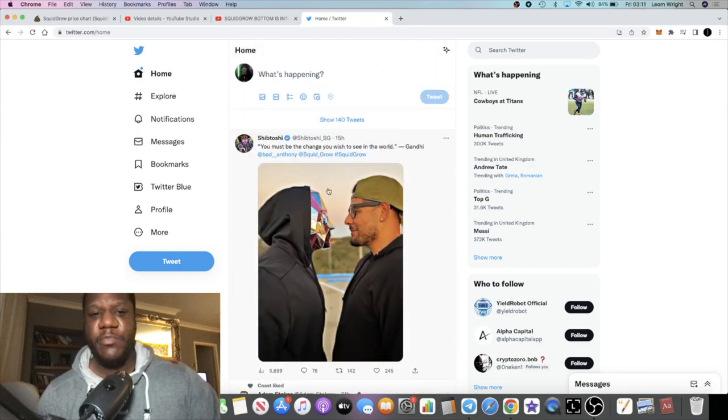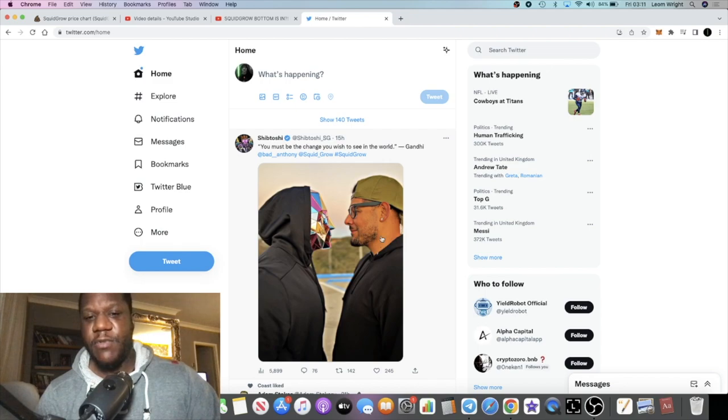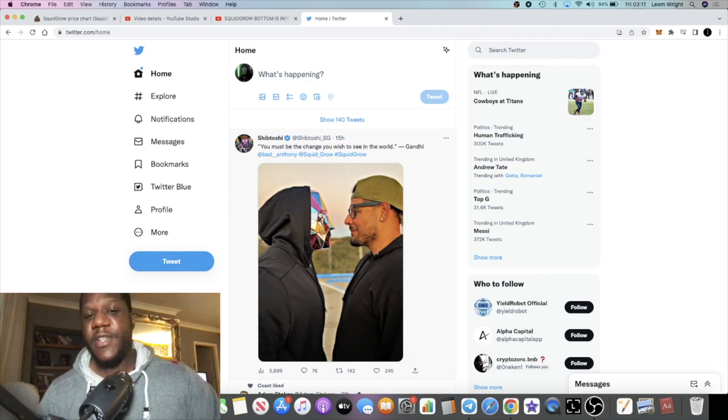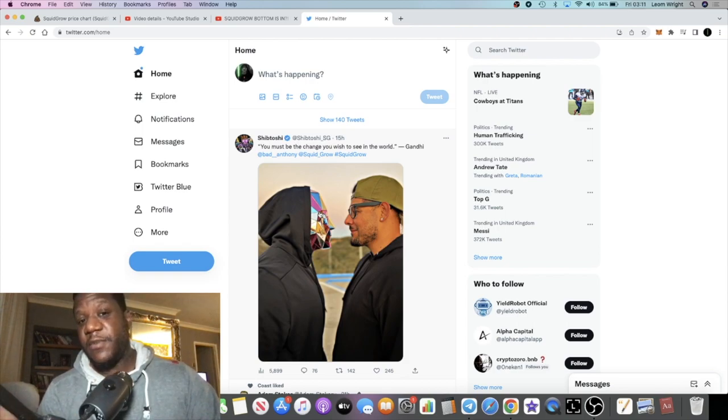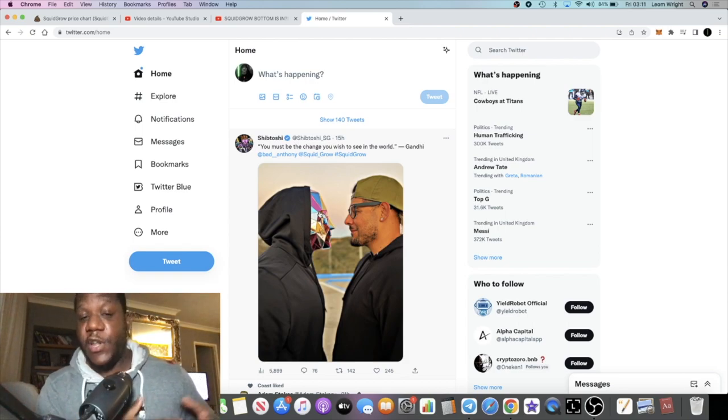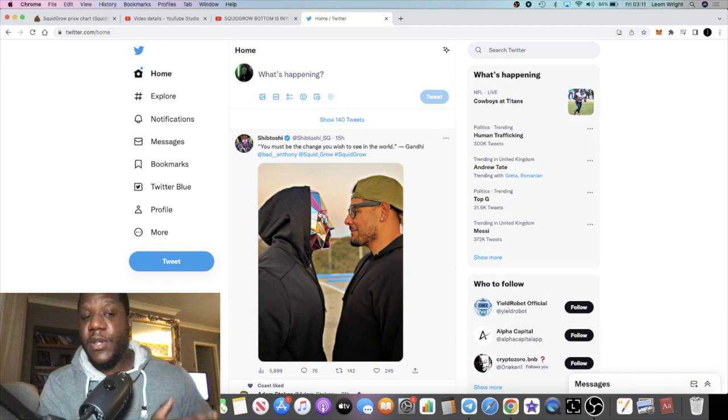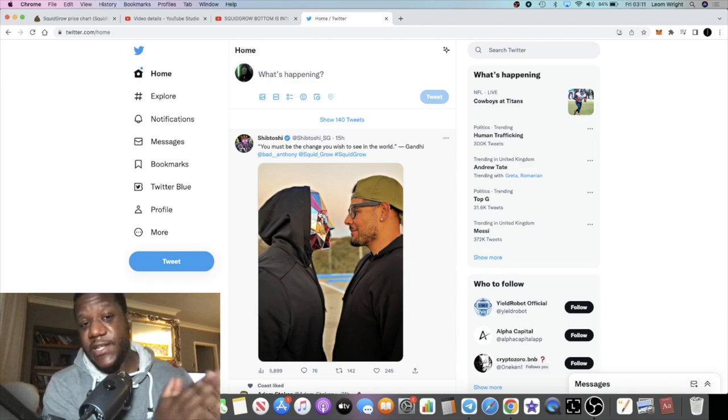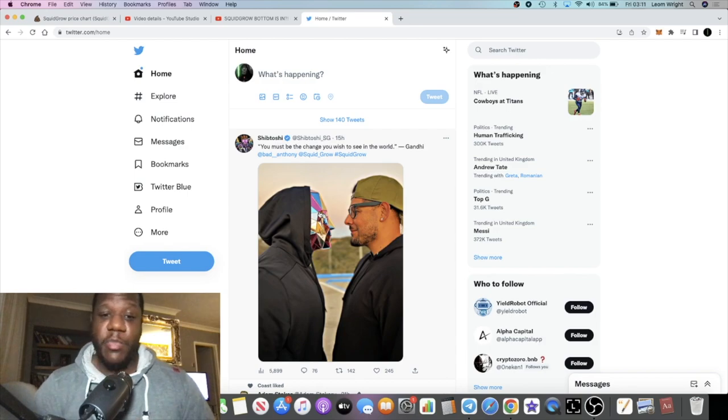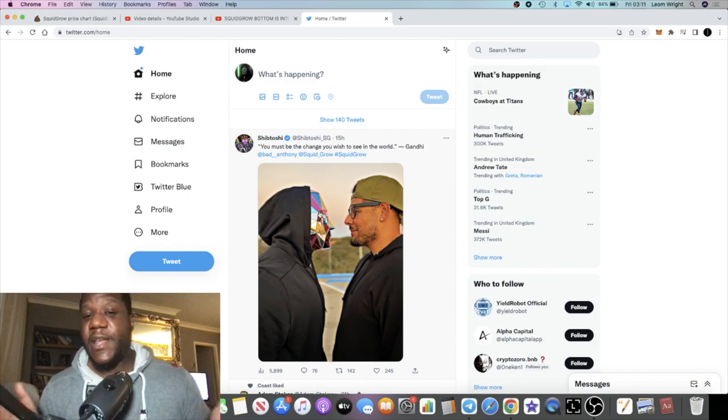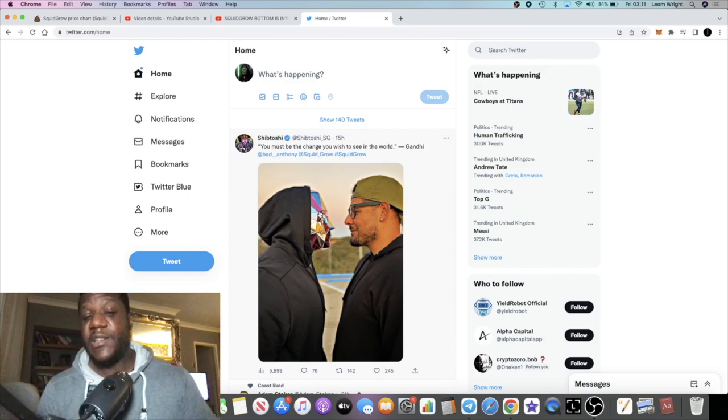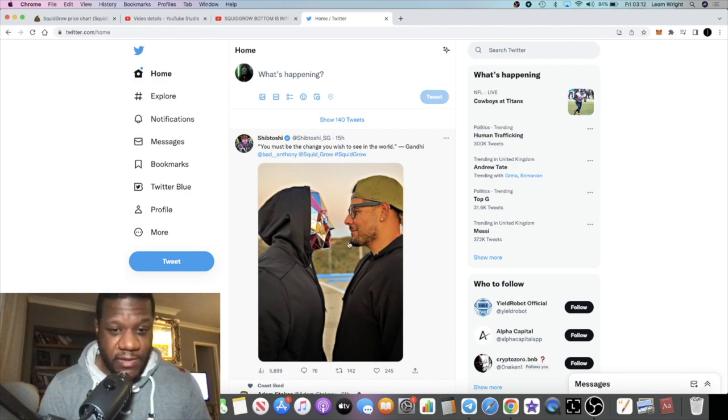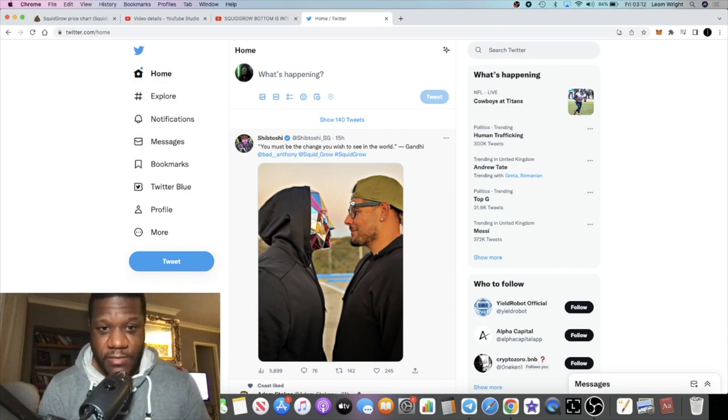I just want to give you this update video guys because things are looking good and we're seeing the price move. You can see Shibtoshi squaring off with Bad Anthony as well. It just goes to show, there are people out there—I mean Shibtoshi may not be fully doxxed to us, but he's fully doxxed to certain exchanges that he's listed Squid Grow on.